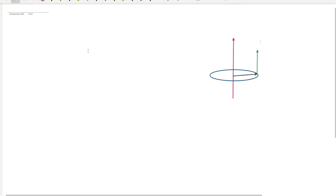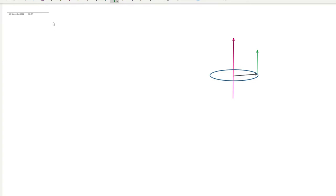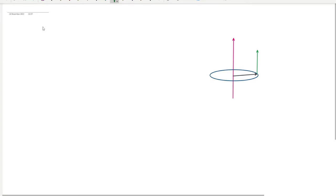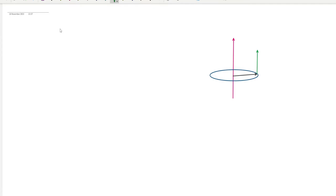Hello, today I'm going to discuss angular momentum, a topic that is very important in quantum mechanics as well as classical mechanics. The topic name is angular momentum.